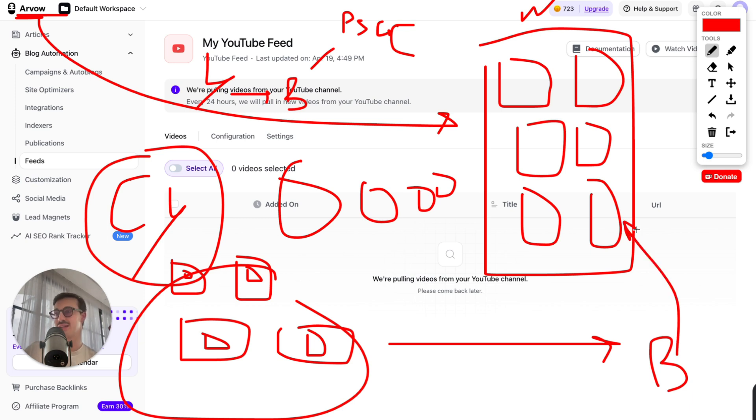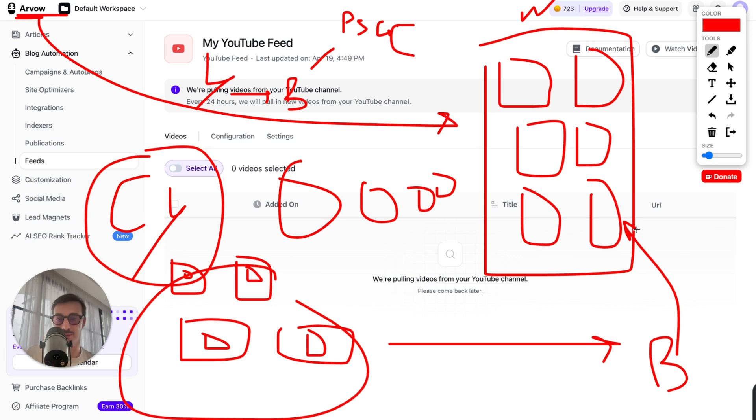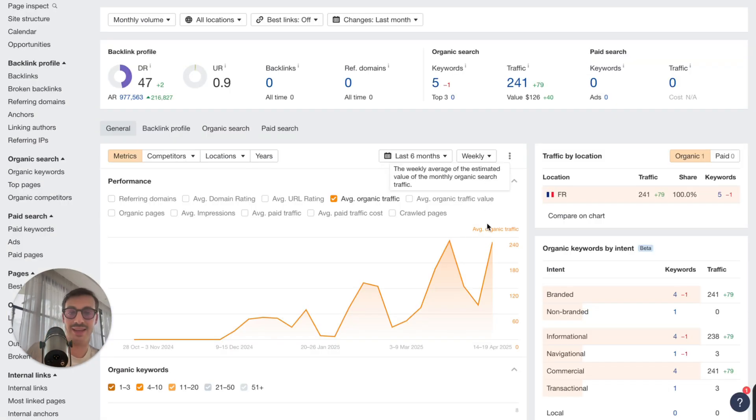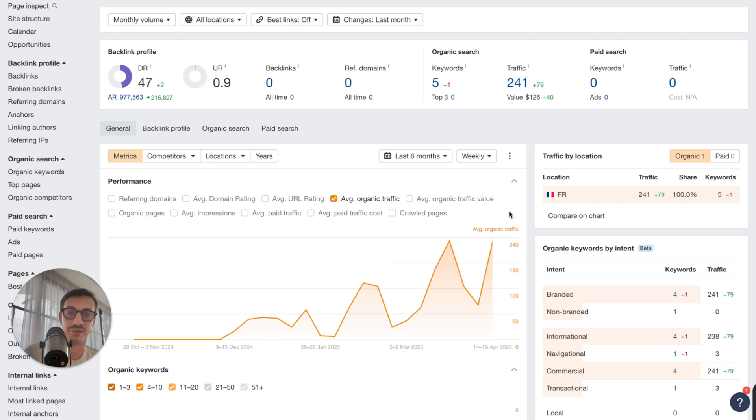You can have sites that just target certain channels in certain languages or multiple channels in multiple languages. I mean, the possibilities are endless. And the thing is that it works. It is working. It's bringing in traffic to their site.